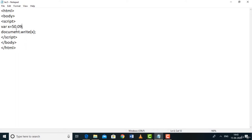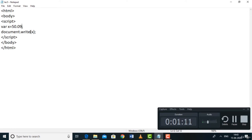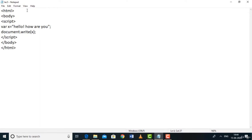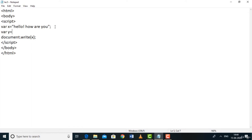For a floating point number: var x = 50.09 — when you use a decimal point it's a floating point number. Save, go to the browser, refresh — 50.09 is printed. For a string: var x = 'Hello, how are you?' — that text inside quotes is a string. Save and go to the browser — it prints 'Hello, how are you?'. This is the string data type.